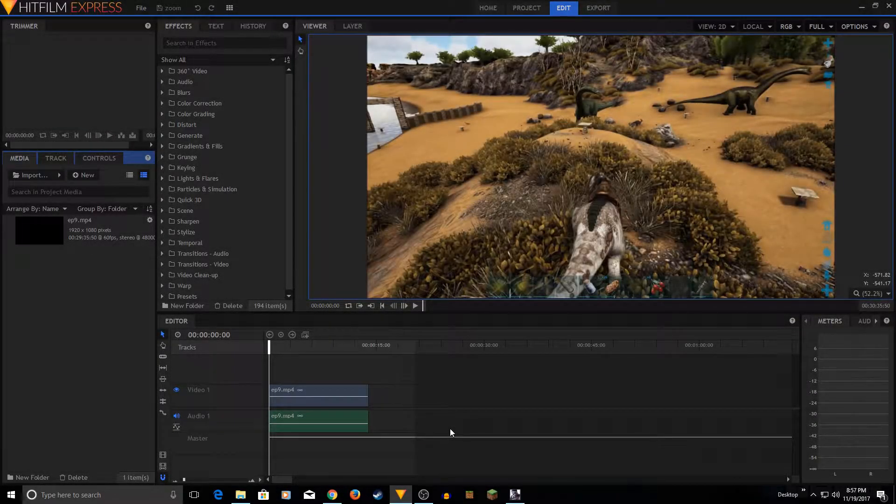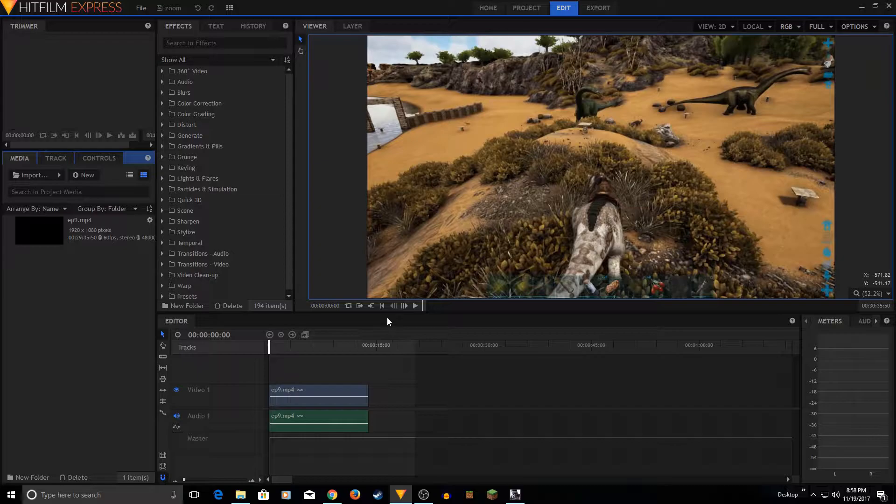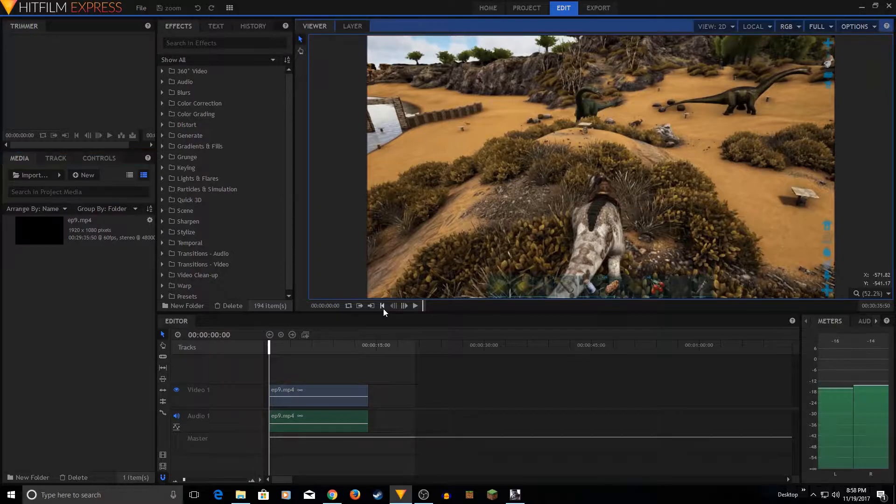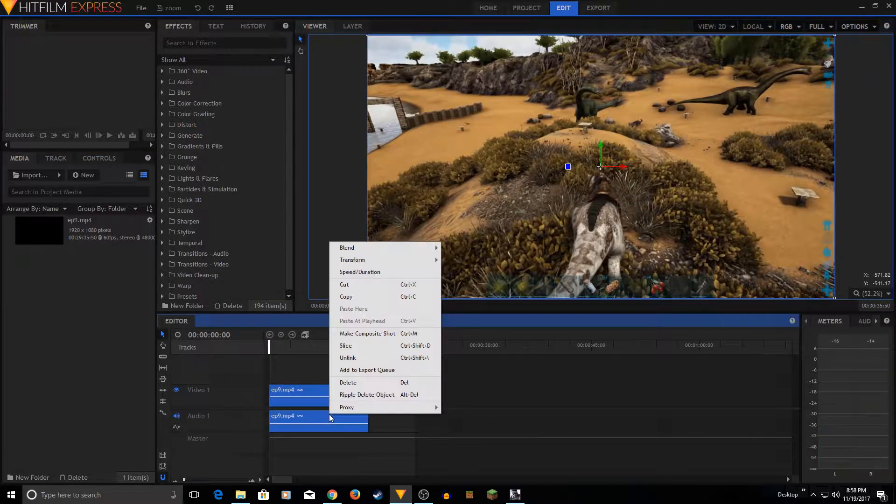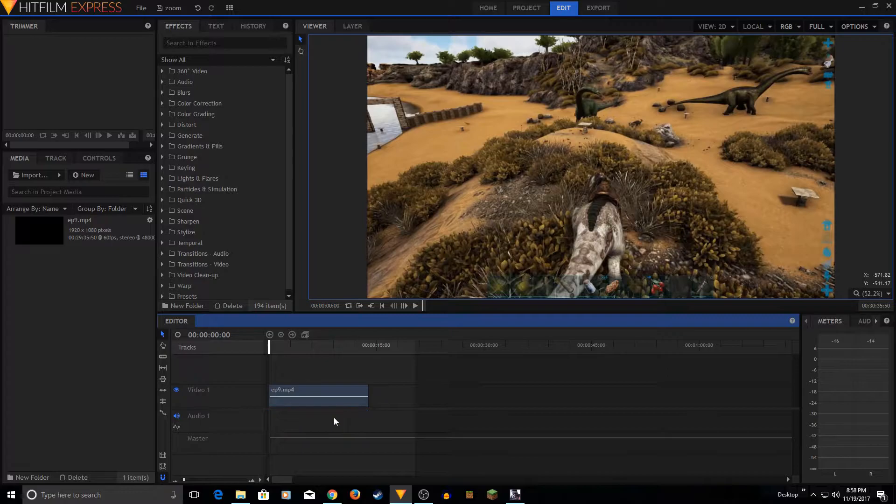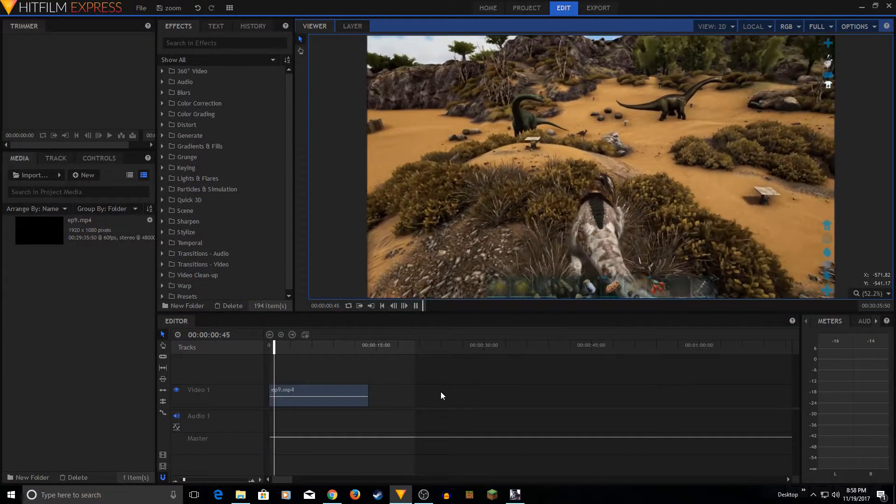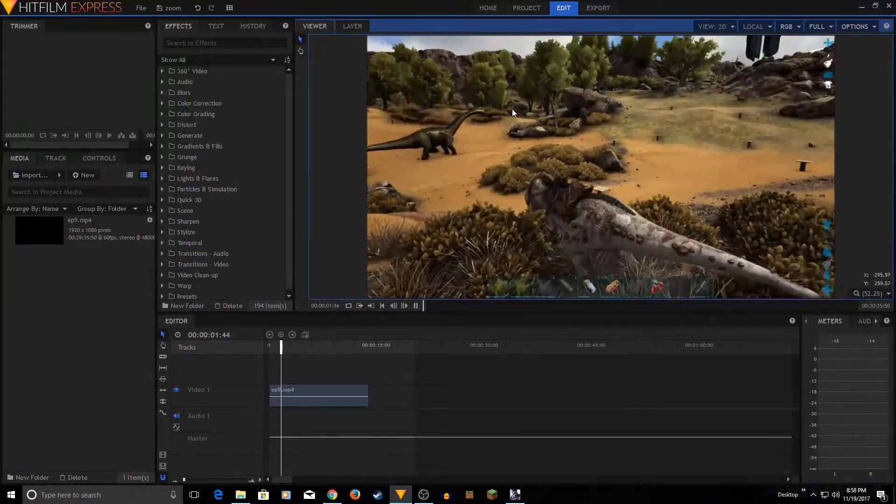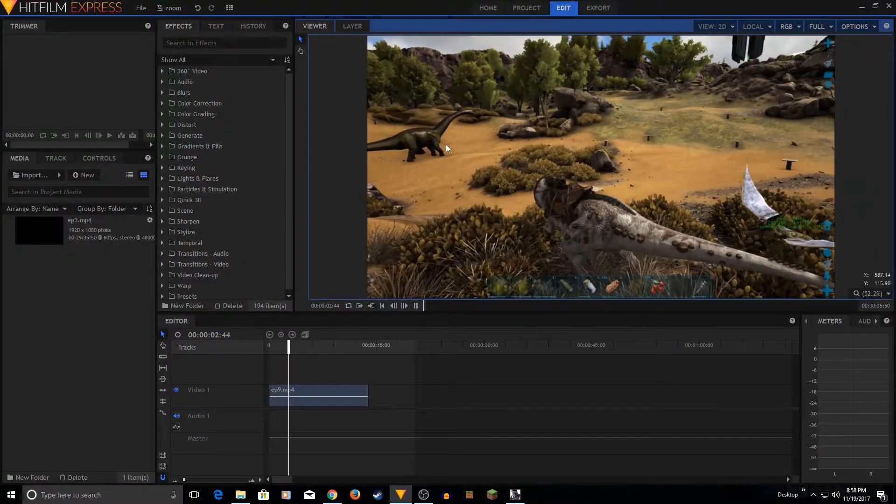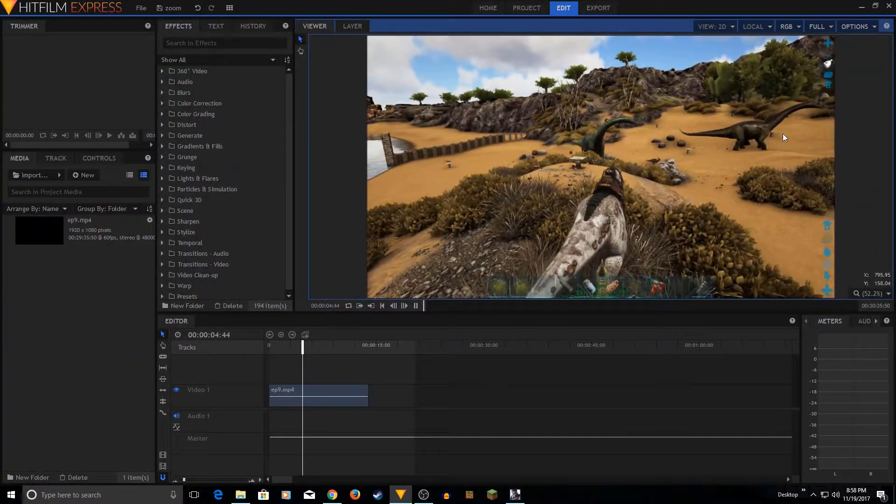Hey guys, welcome to ShowGib tutorials. In this video I'm going to show you how to zoom into a specific object. So here we have a clip, I'm going to remove the audio from it. So we have a small clip here. I'm going to play this. I'm walking toward this, I want to zoom in this dinosaur.